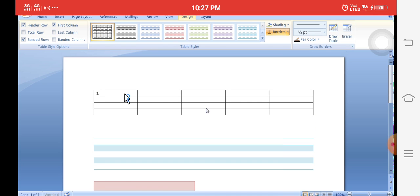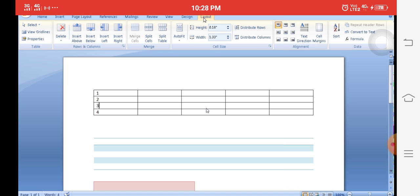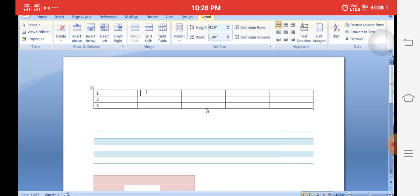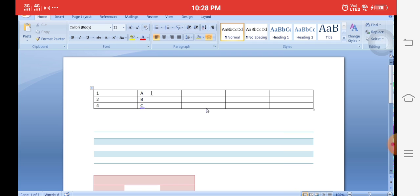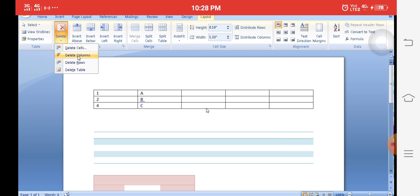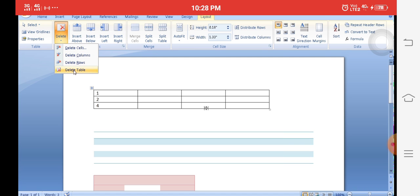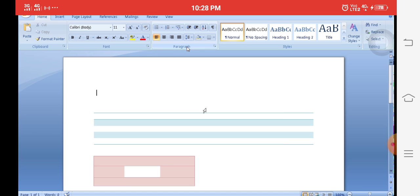To delete: place the cursor in the row or column you want to delete, then click the Layout tab. In the Layout tab, delete commands are available. You can choose Delete Row to delete a row, Delete Column to delete a column, or Delete Table to delete the entire table.